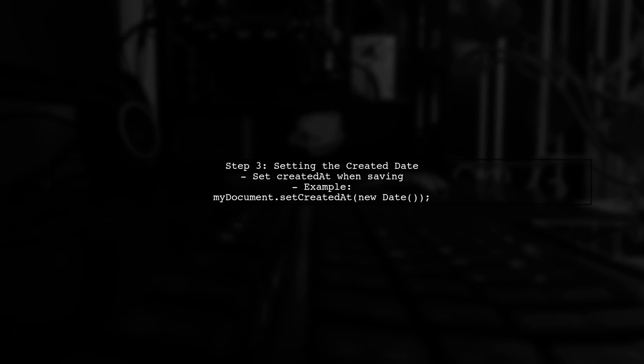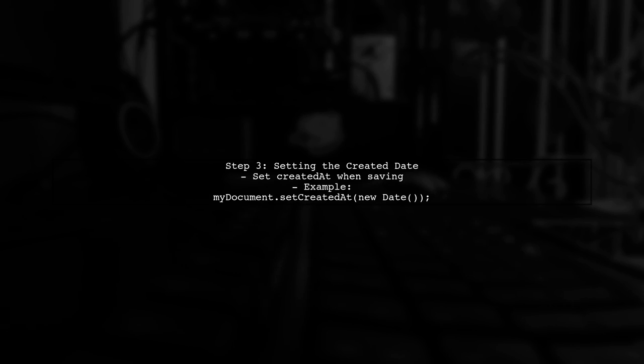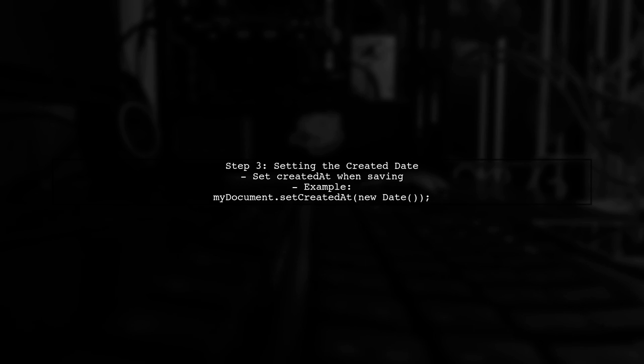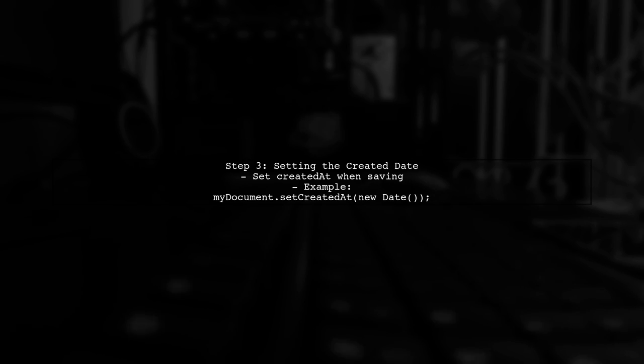When you save a document, make sure to set the Created At field to the current date. This will ensure that the expiration time is calculated correctly based on when the document was created.